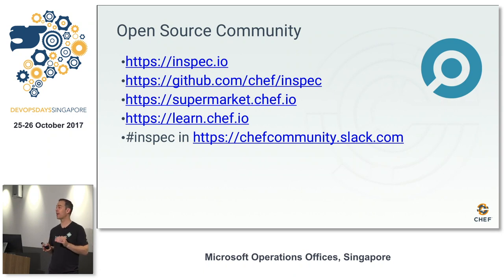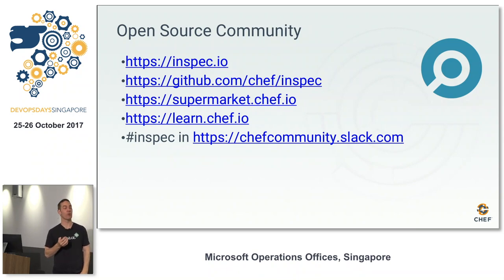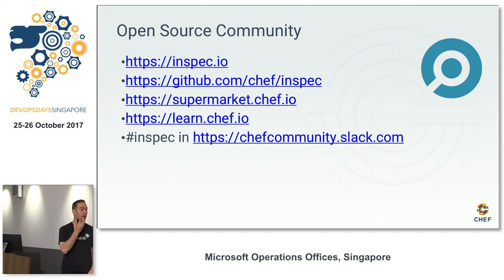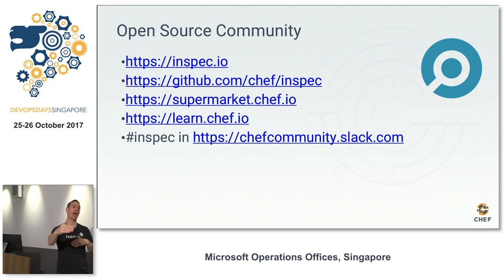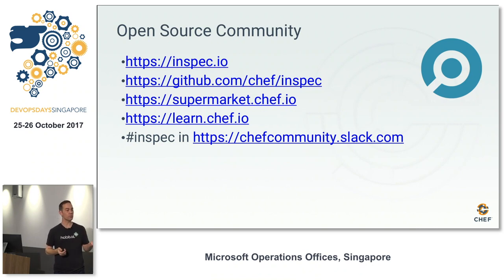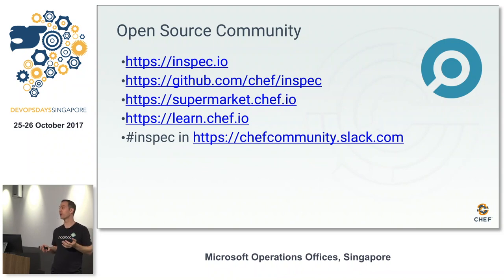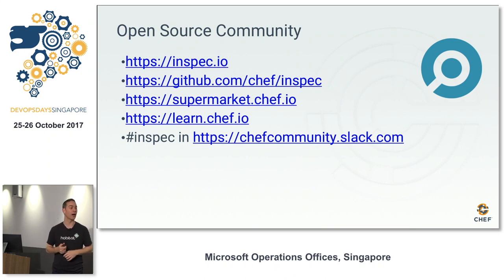InSpec is completely Apache licensed open source — you can take it, embed it in your commercial products, do whatever you want with it. InSpec.io is the website. There's a GitHub repo. It's up on Supermarket, which is our Chef community site, where people are sharing compliance profiles. You've got your controls, you package them in a profile, and the profile is the set of controls that represent how you're testing something. There's an open source group called DevSec.io that does hardening profiles.